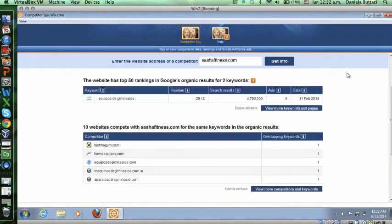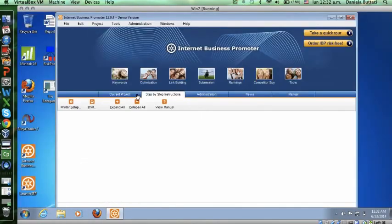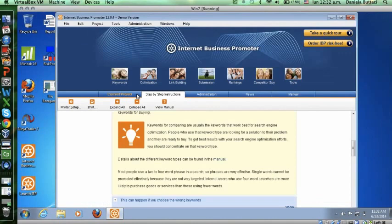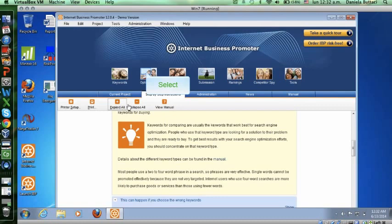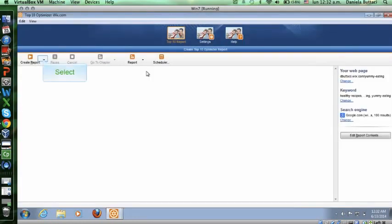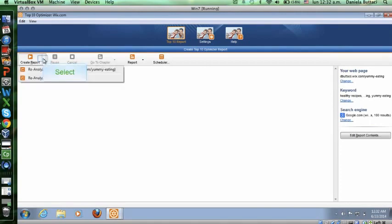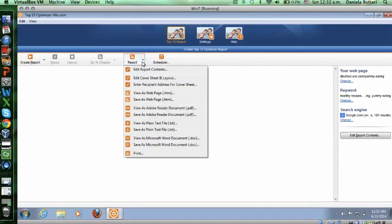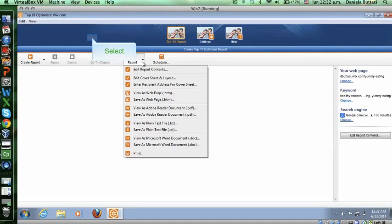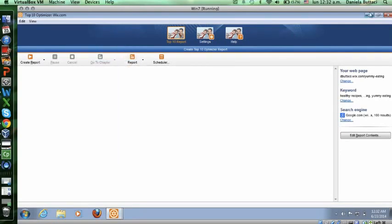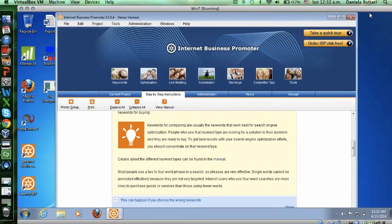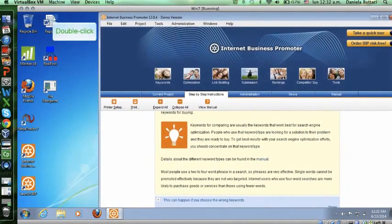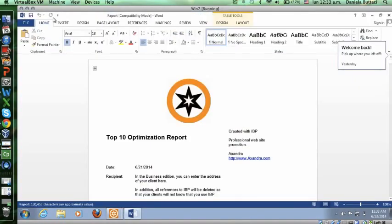This was another important feature. Lastly that I thought it was relevant was hitting here on optimization. You click here and you can create a report. You can edit it, view as web page, you can do it as Adobe Reader document. I was not able to do that because I don't have Adobe Reader yet, but you can still view it as a Microsoft Word document, which I already saved in my desktop. So by minimizing everything, I'm able to see my report up here. I click on my report after I saved it.